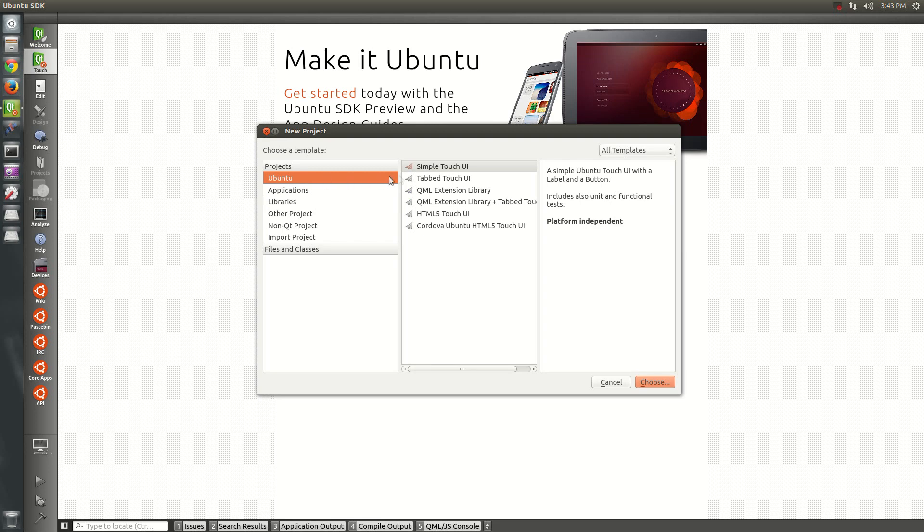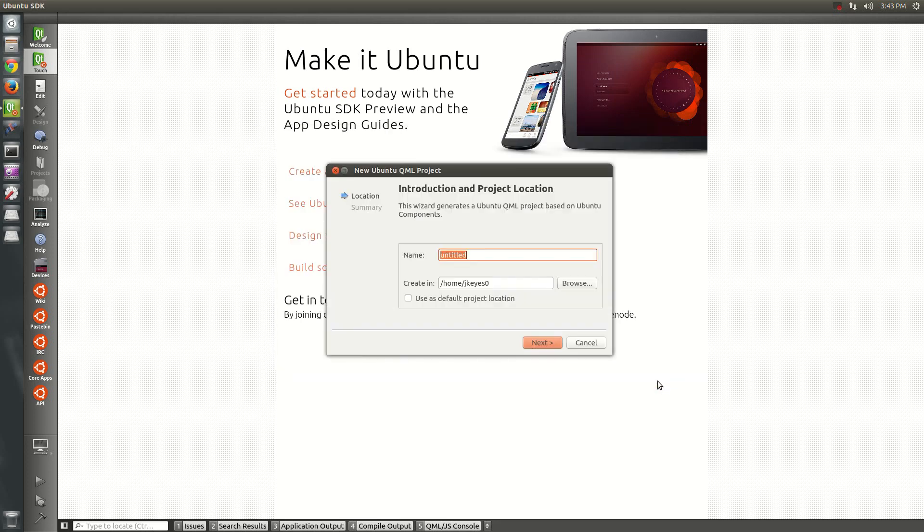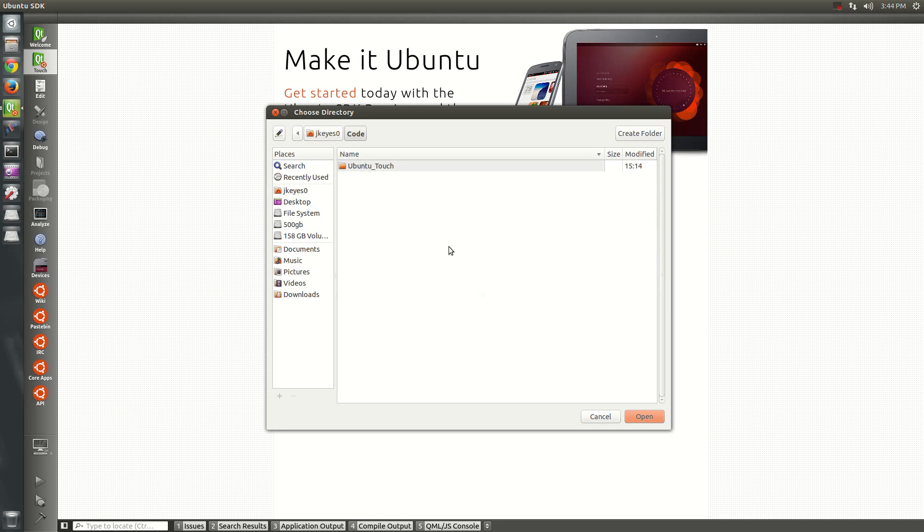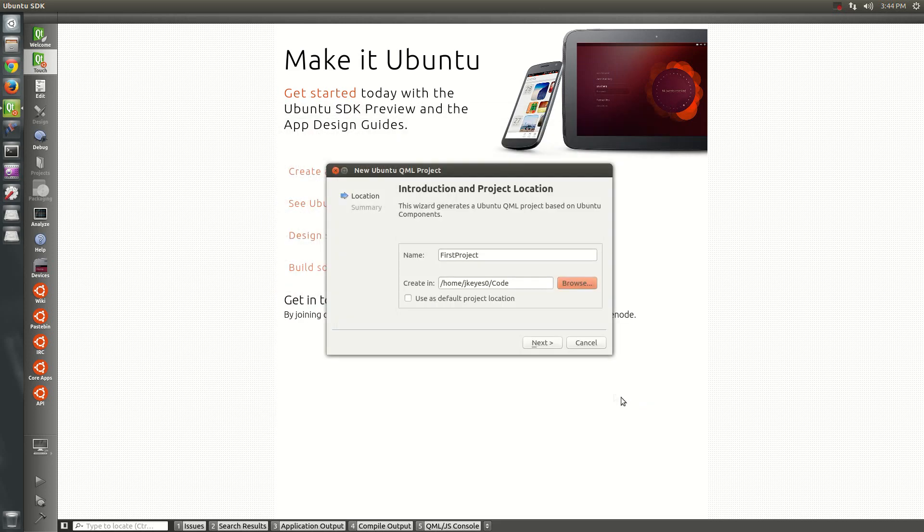Specifically, in the case of the option they give you on the getting started page, it says create a simple touch UI. So I'm going to choose that one. You give it a name. I'm going to just call this one first project. And as you can see, I'm creating my first project here. I'm going to just put it in the default location. Actually, no, I'm going to put it in my code directory because I just prefer to have everything kind of saved there.